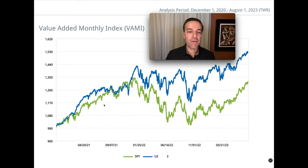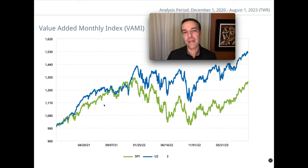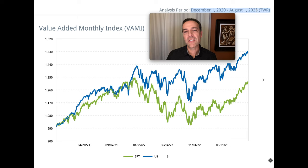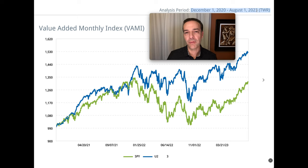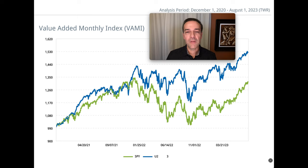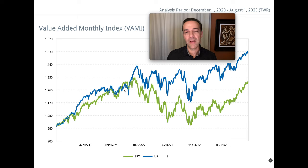Here you see a chart of our returns in blue compared to the S&P 500 in green during that timeframe between December 1st of 2020 and August 1st of 2023. Notice that during this timeframe, sometimes our returns are pretty close to the S&P 500.